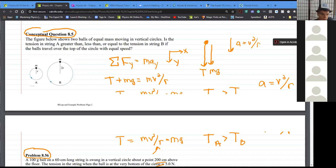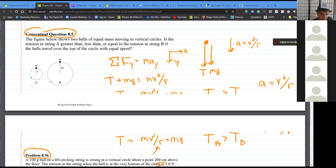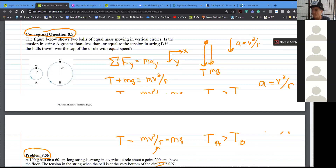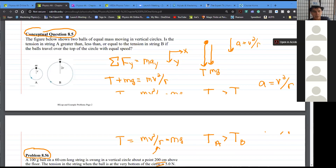Energy is sort of a circular definition with work — energy is defined as that property of a system or object which enables it to do work, which basically means it enables it to exert a force on another object over a displacement. A system is just a collection of objects we're investigating. You get to define the system however you want.